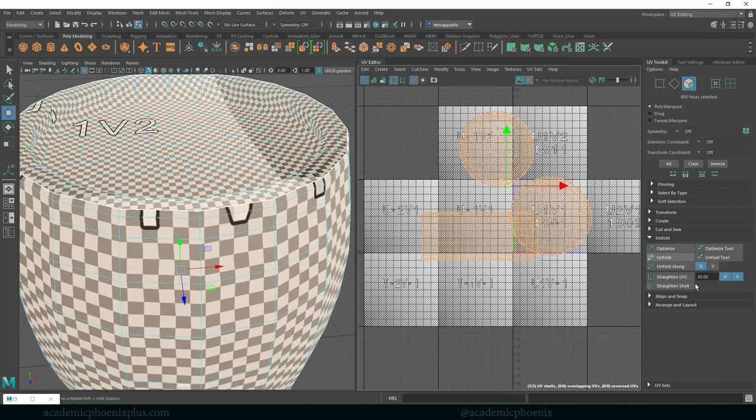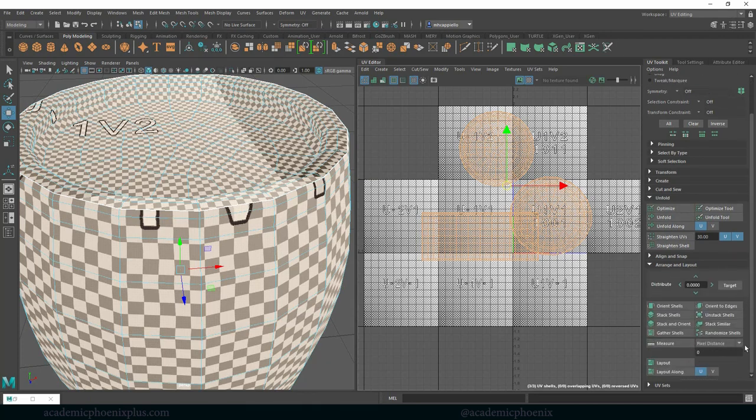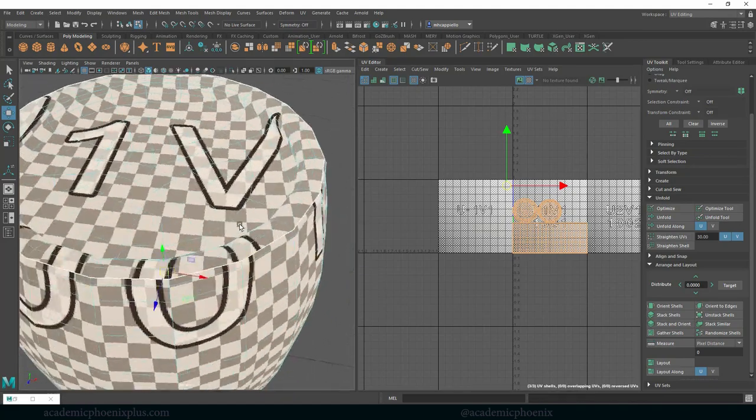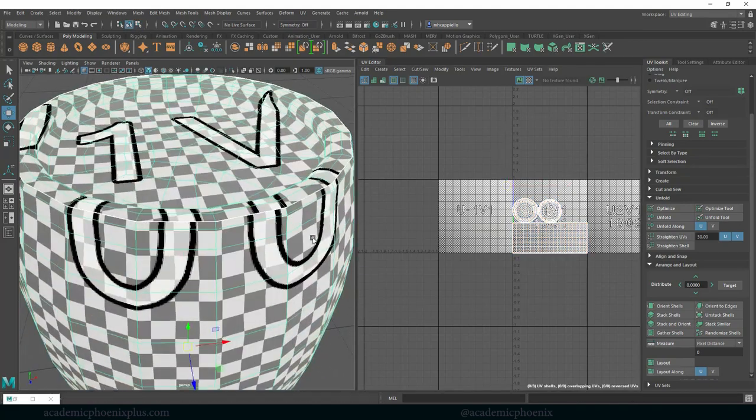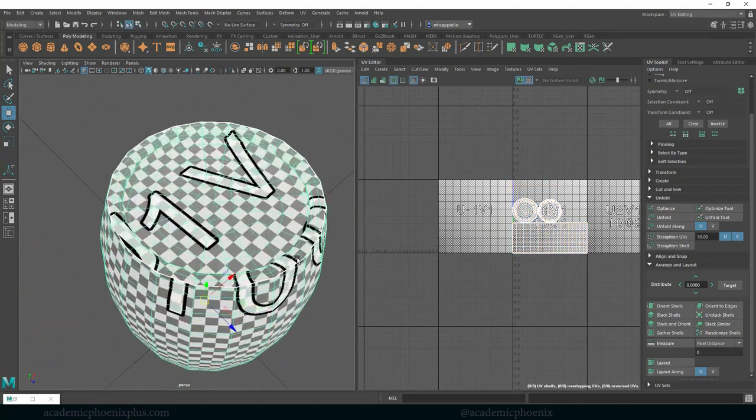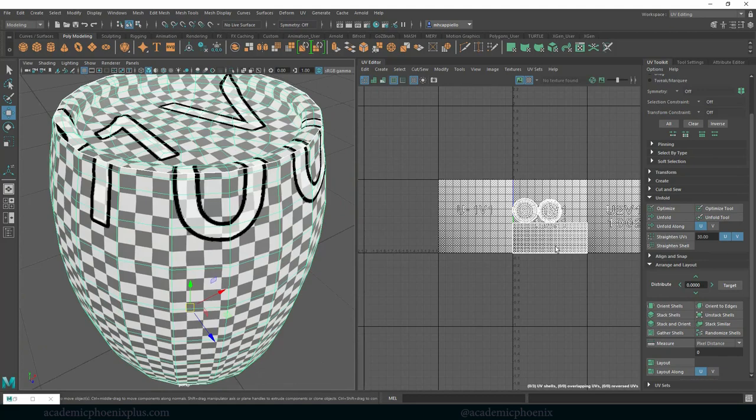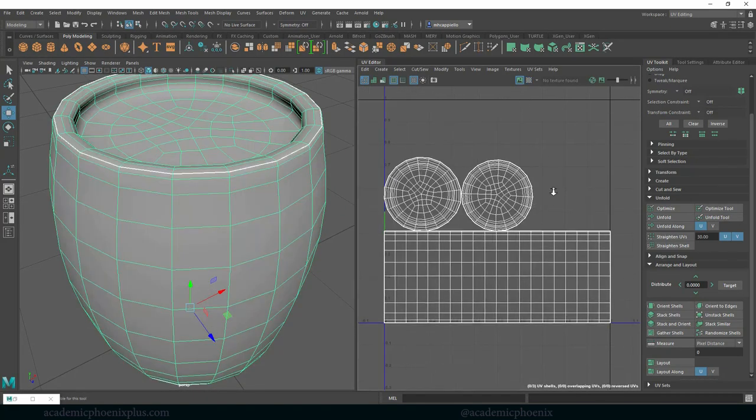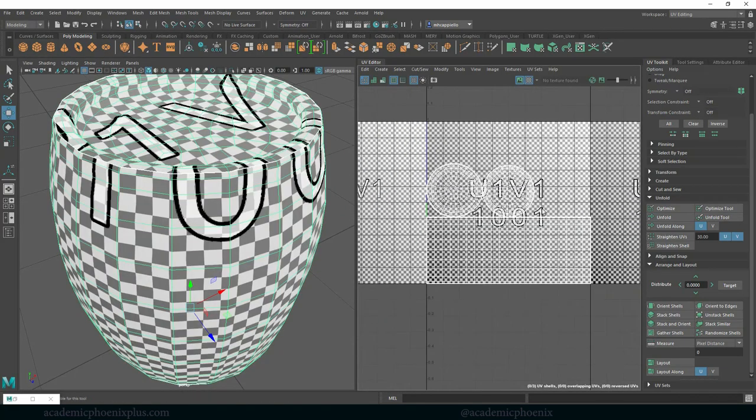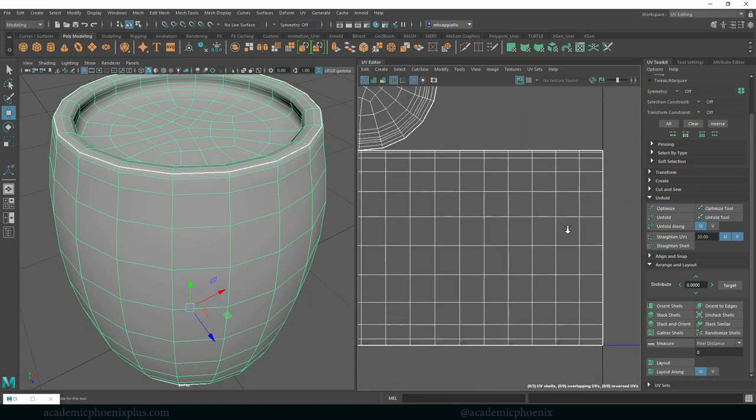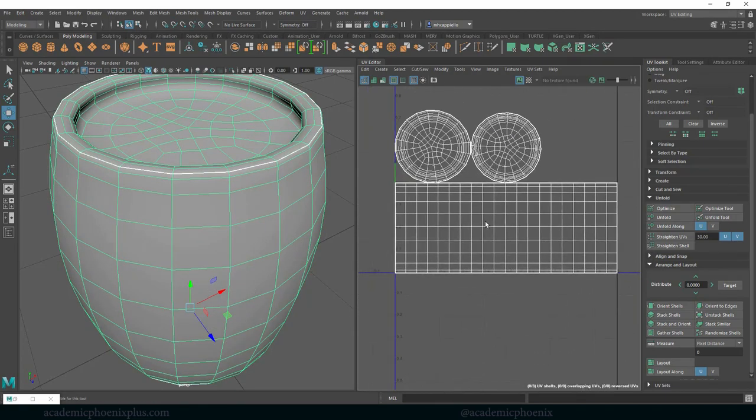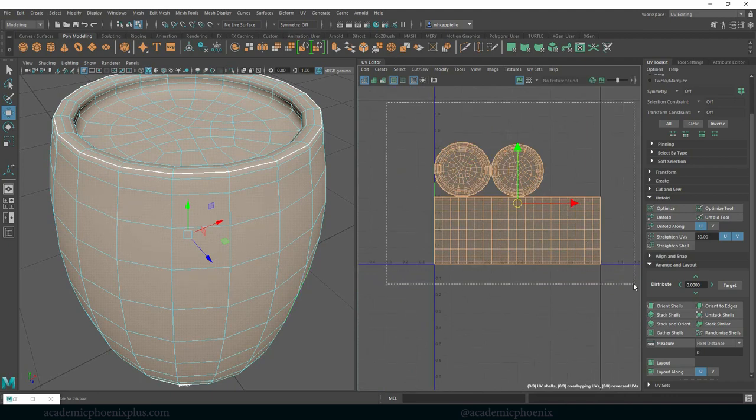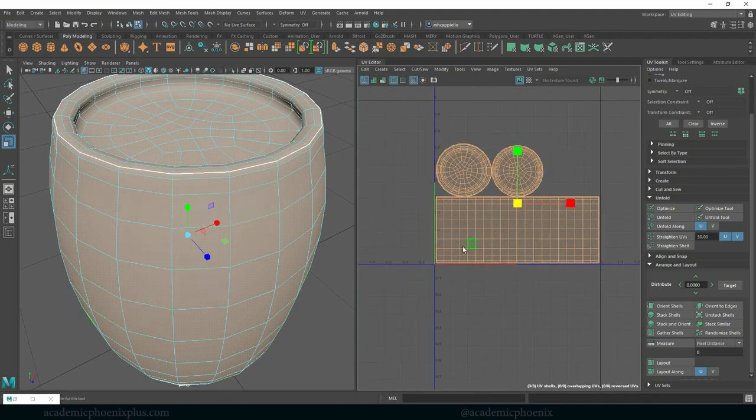So what I'm going to do is select both of these guys again, right click faces. You can click faces or UVs it doesn't really matter and we're going to go to layout down here at the bottom and then we're going to click on layout and it's going to do a pretty good job in trying to lay it out for us. So the squares are about the same and it kind of crams it all in here.